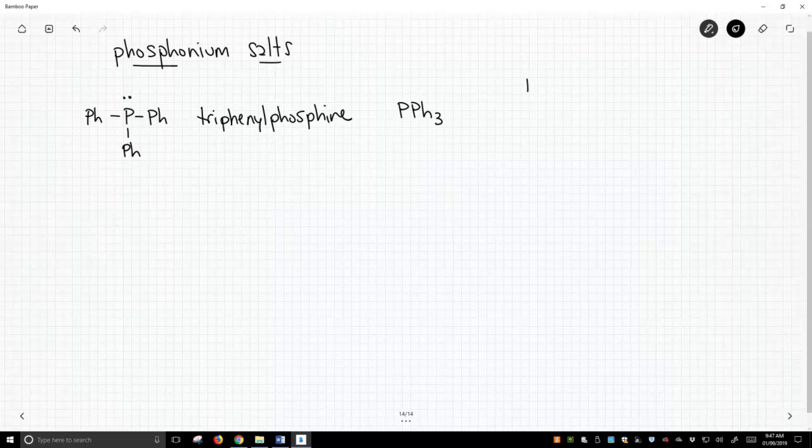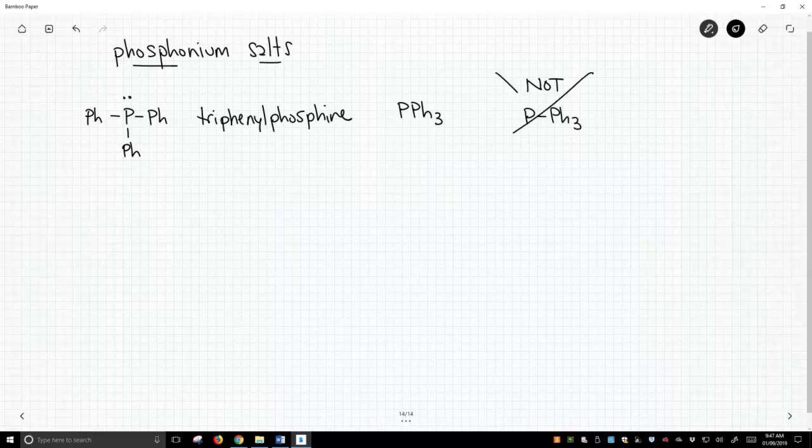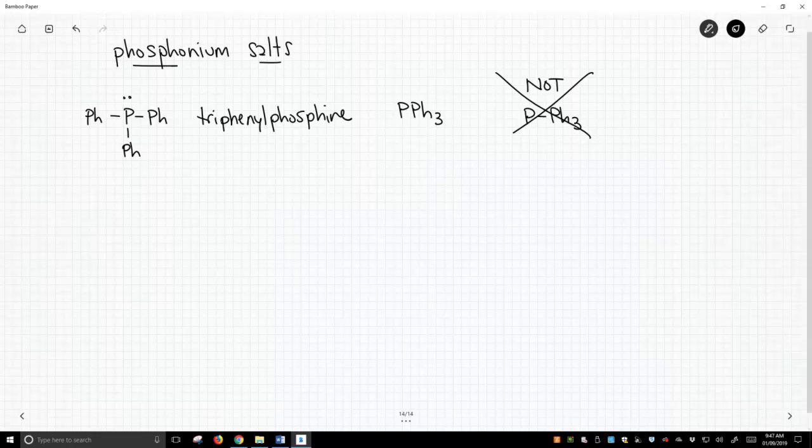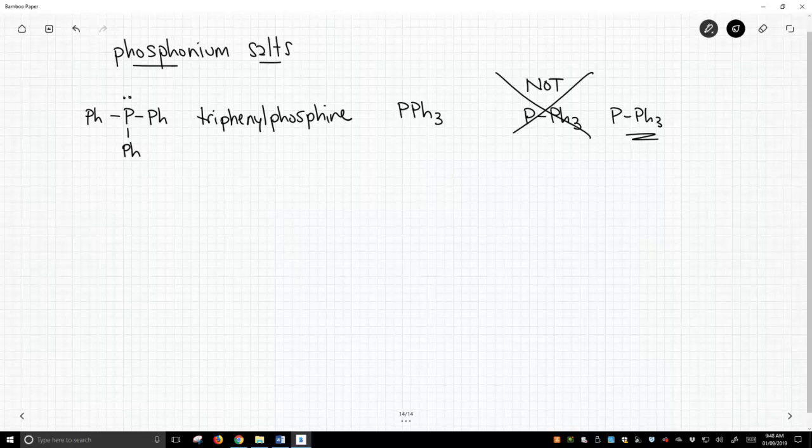For some reason, students love to write it this incorrect way. Do not write it that way. If that isn't obviously incorrect, think about it. Think about why P with a bond to Ph3 is incorrect. Put other groups in place of the phosphorus and see how that doesn't make any logical sense as a chemical structure.